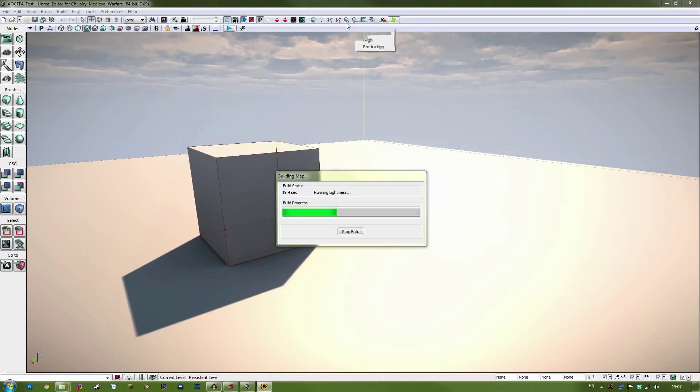Like I said, for me, on Cove, for example, my Team Objective map, it took about 20 minutes on a standard preview build. Anyway, let's wait for this to be finished.